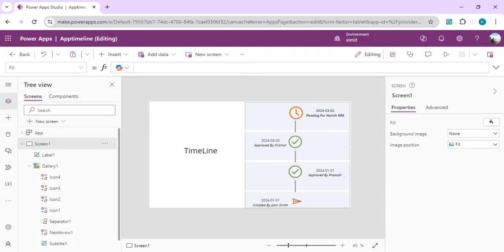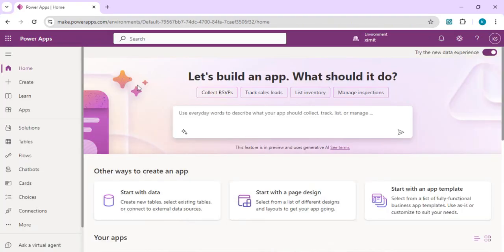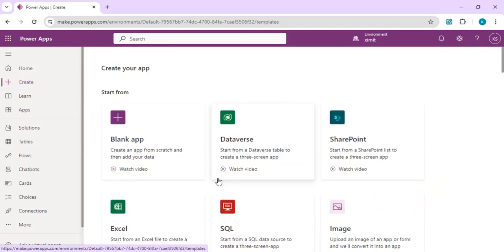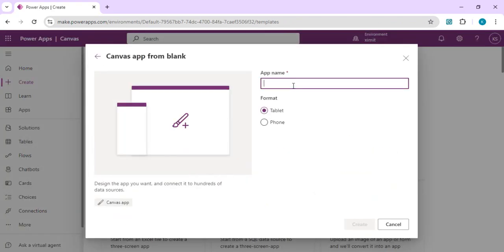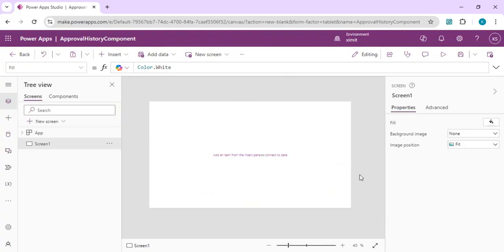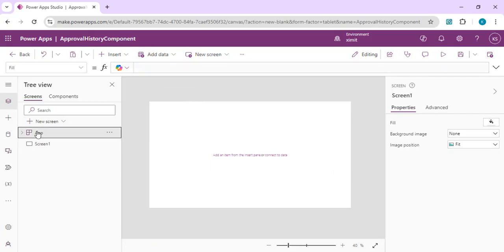I'm going to open Power Apps Studio and start creating a new canvas app from blank. I'll name it 'Approval History Component'. To build this component, we are going to use a vertical gallery where we will place a few icons and adjust the icon, title, and labeling based on the current state.